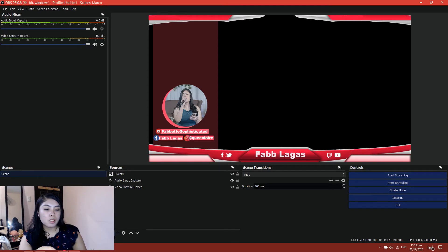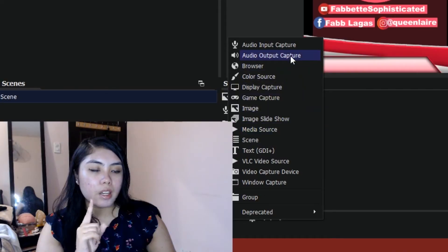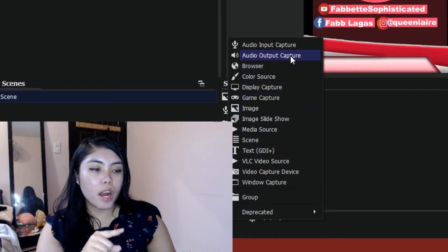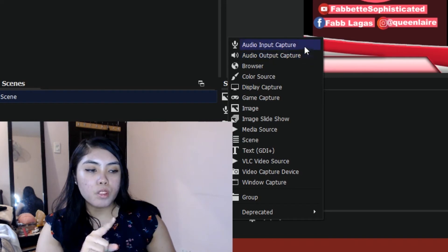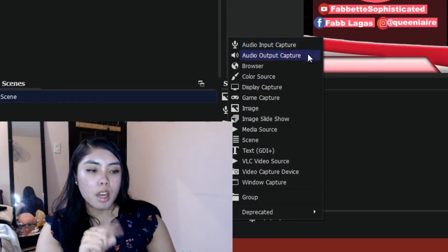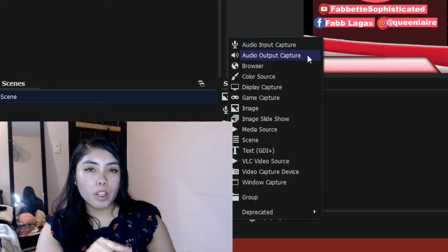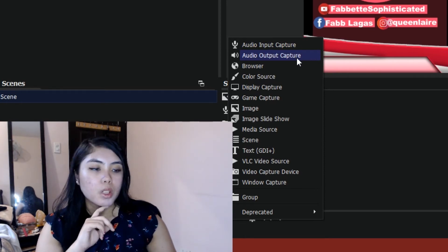This is a short tutorial. Go to the plus button — this is the add button — go to add, add an audio output capture. The difference between the two: the audio input capture is usually for a microphone, and the audio output capture is for your system. So click audio output capture.